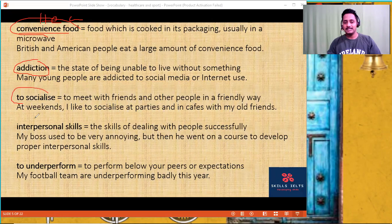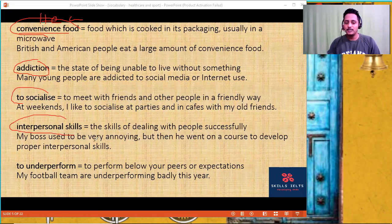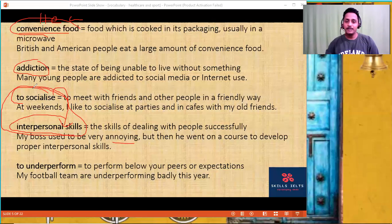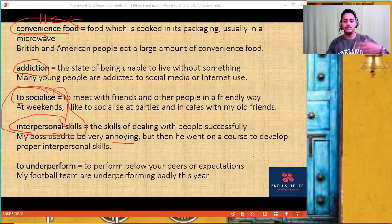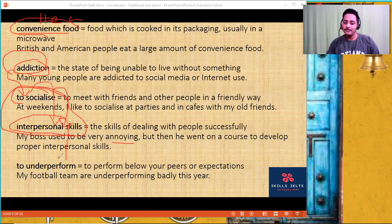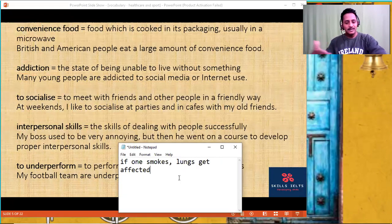'To socialize' means to mingle with others. 'Interpersonal skills' — talking to people and other things you need when you talk to people. For example, your boss went on a course to develop proper interpersonal skills. Now, how do you link? If you're watching TV or playing video games, people become completely addicted. Because of that, they don't socialize, resulting in poor interpersonal skills, and they underperform in their academic achievement. Unless you make use of it, things will not fall in place.